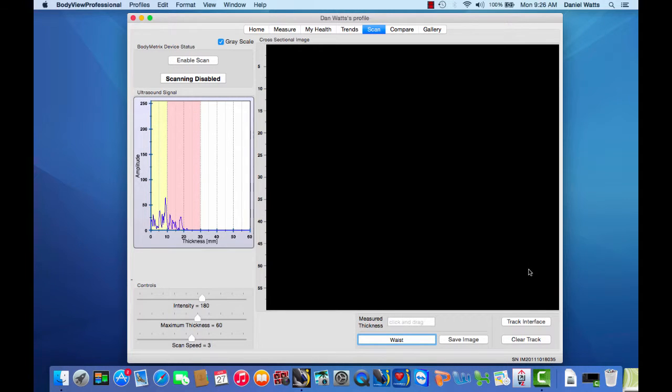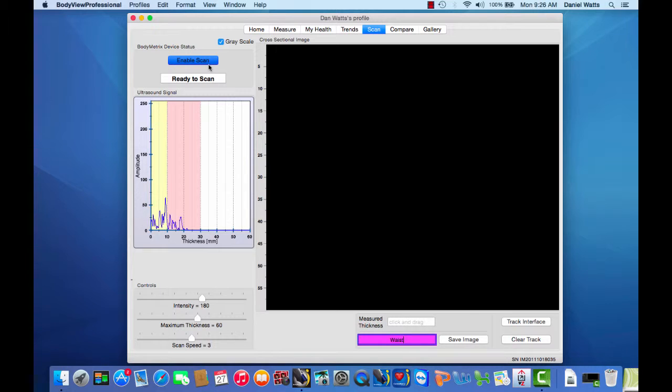From the scan tab, we'll type in waist below the black view pane and click the enable scan button.